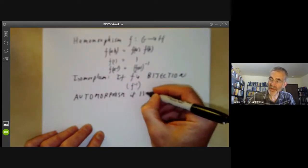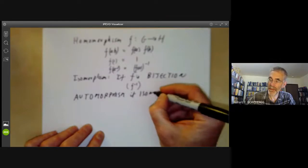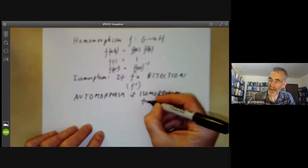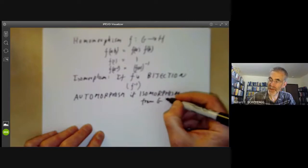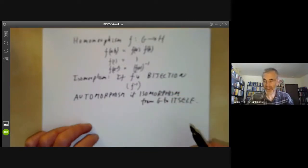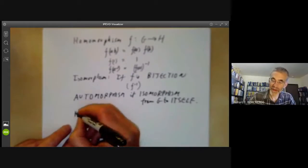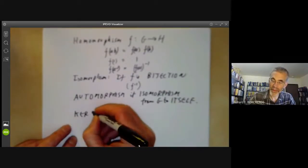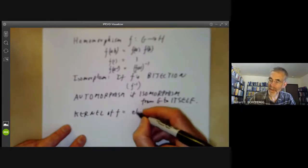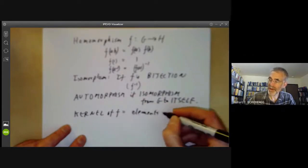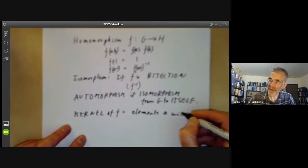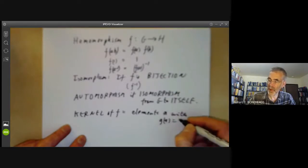if it's an isomorphism from G to itself. And finally, the kernel of F is the set of elements A in G such that F of A equals 1.